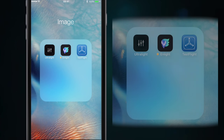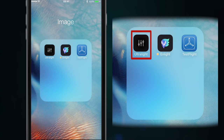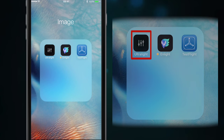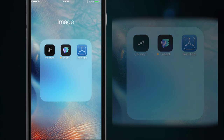Hey, how you doing? Welcome to this Ultralight tutorial. I was very kindly sent from Timmy of Ultralight an invite to try the app. I also do beta testing for the Enlight app, so there's more to come on that very soon.